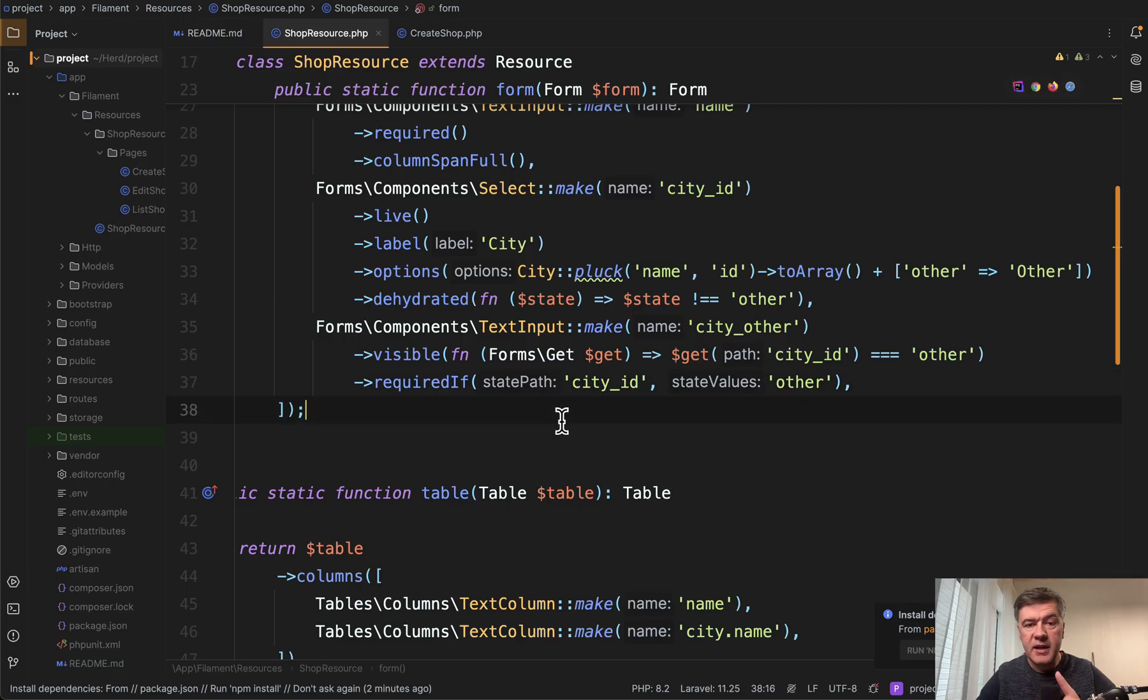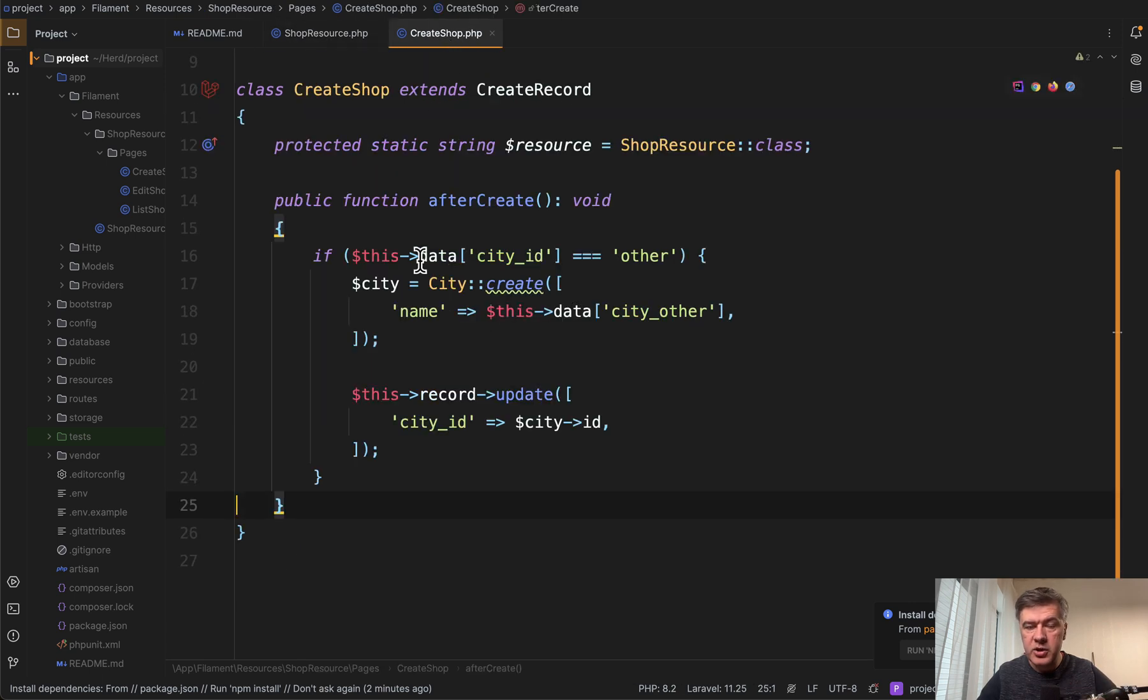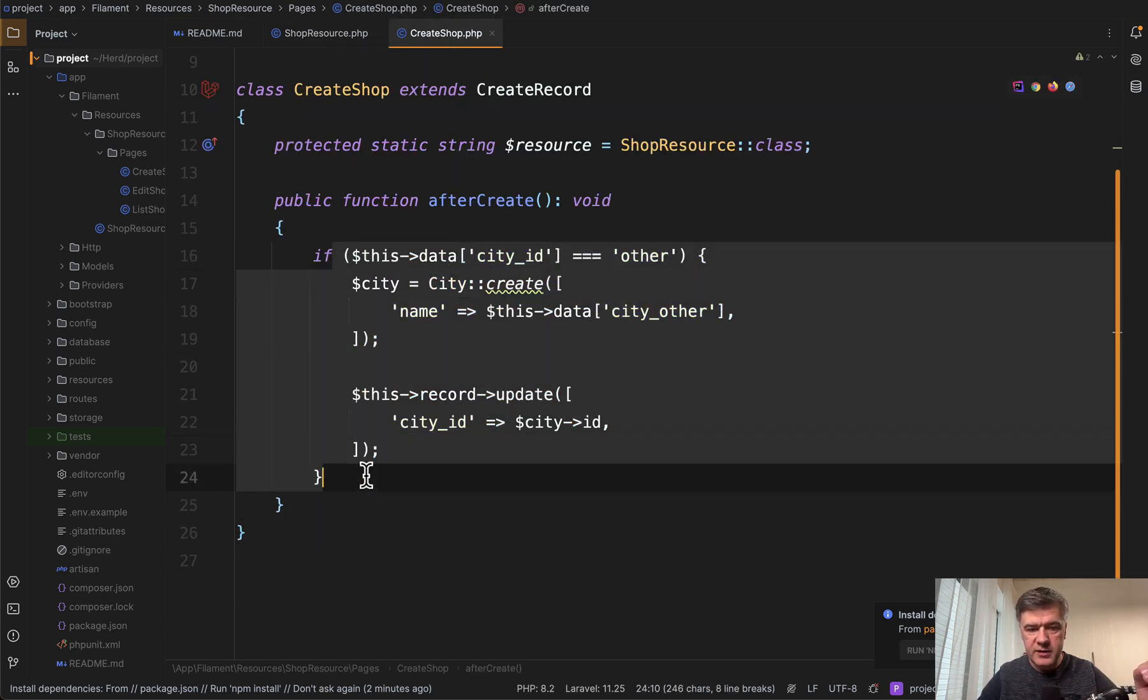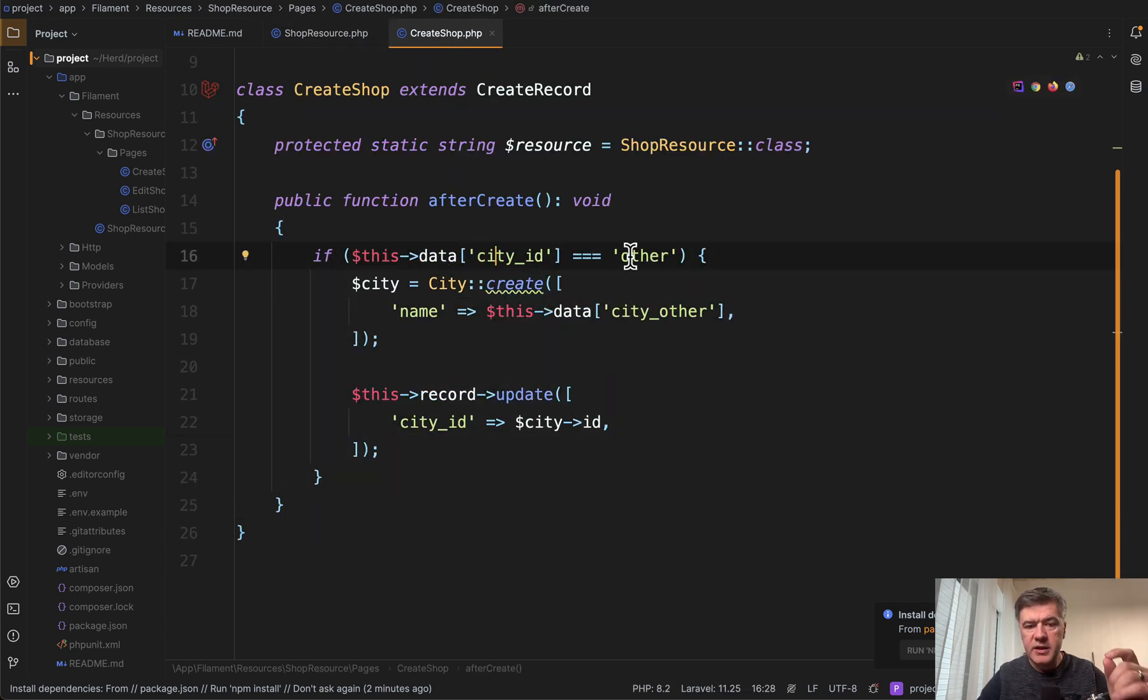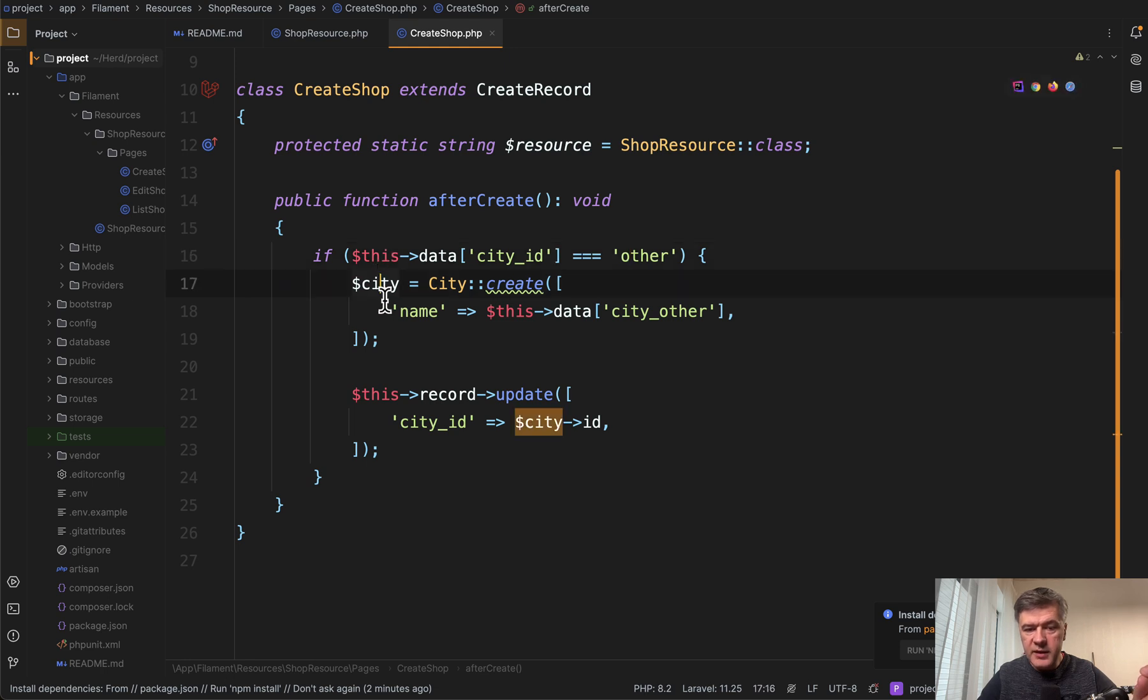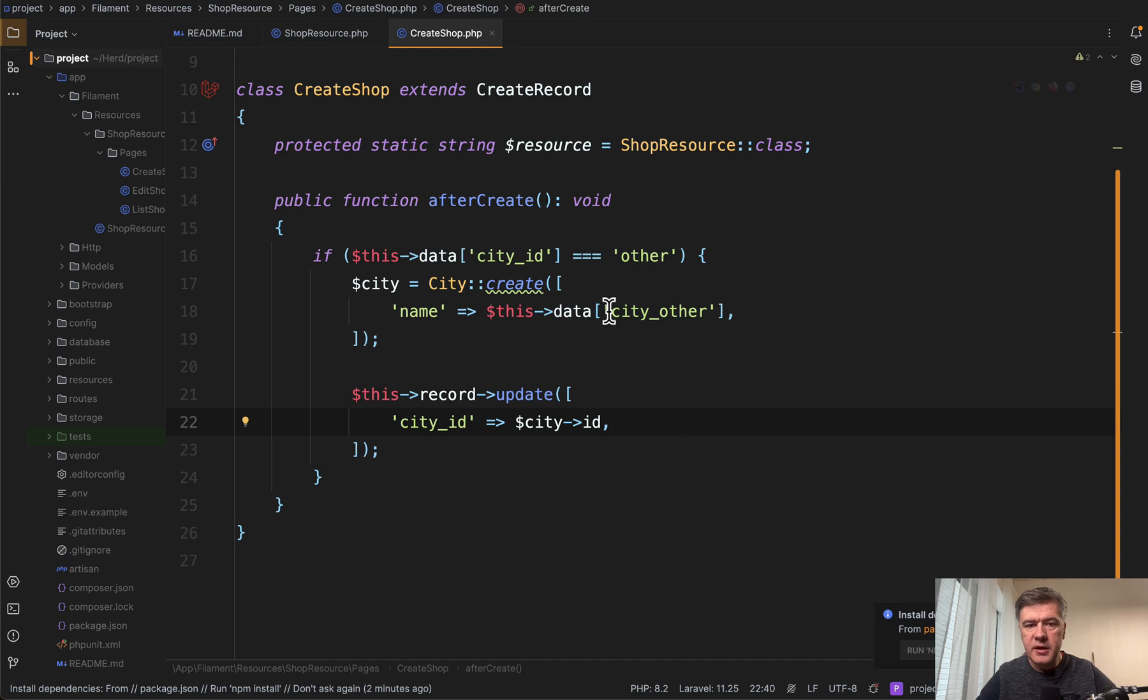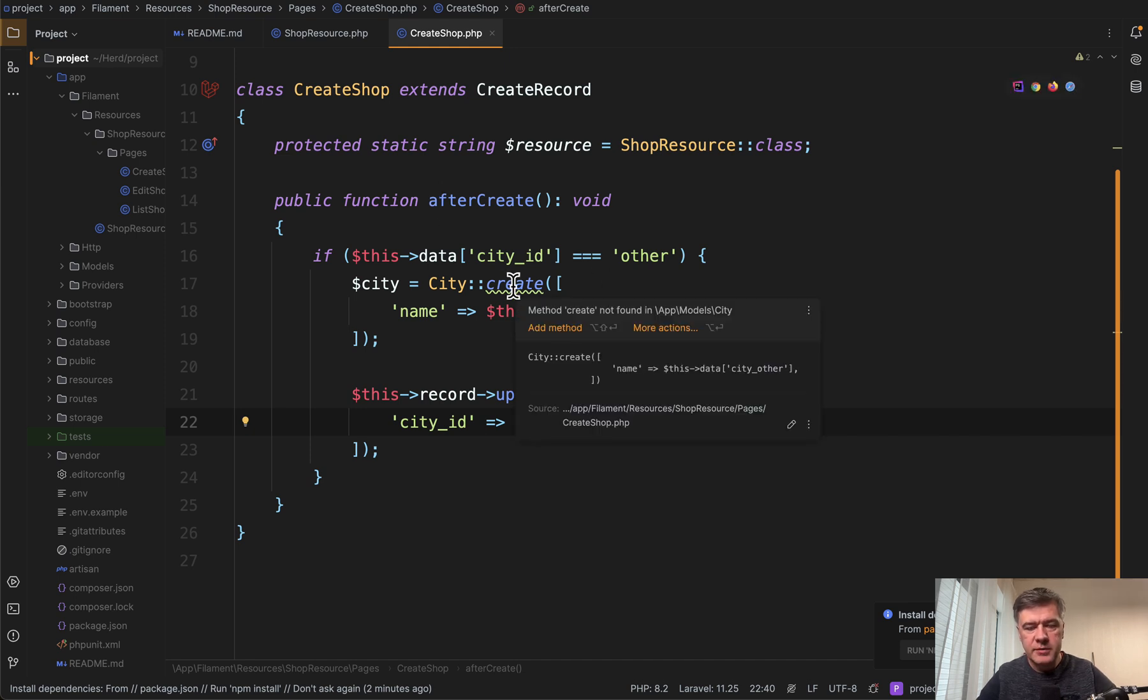Now how that city is saved into the database. In the create shop page of that resource, we have this. If city ID is other, then we create that city and update the city ID to be that new record ID. It's done in the method afterCreate.